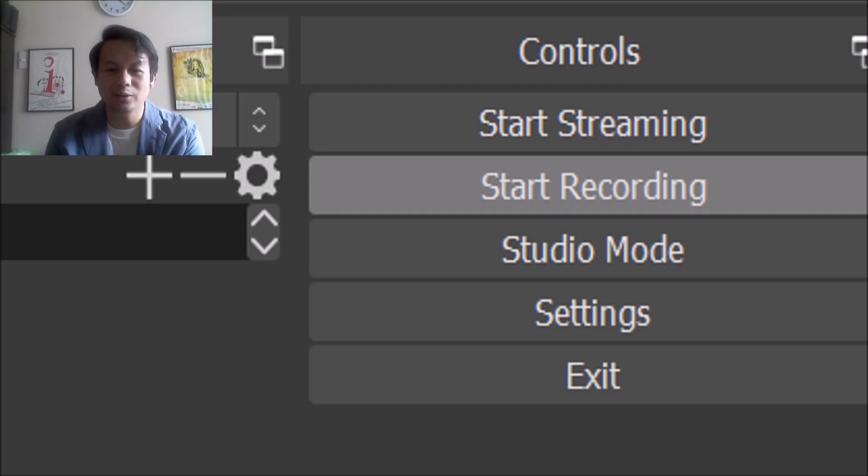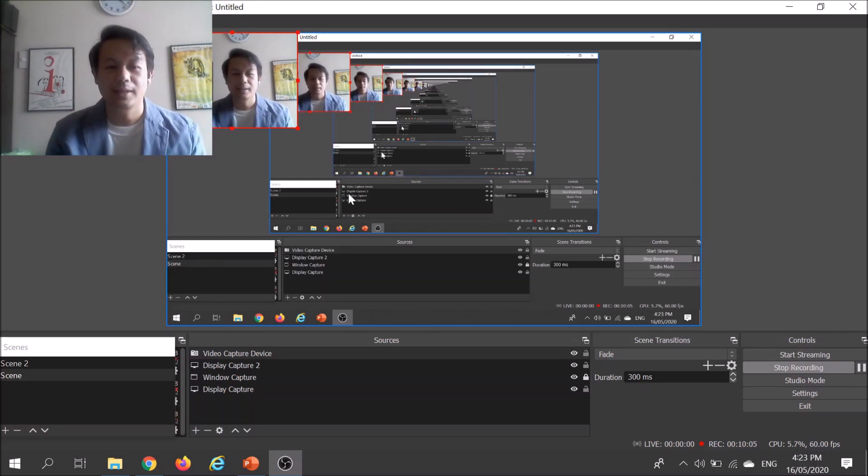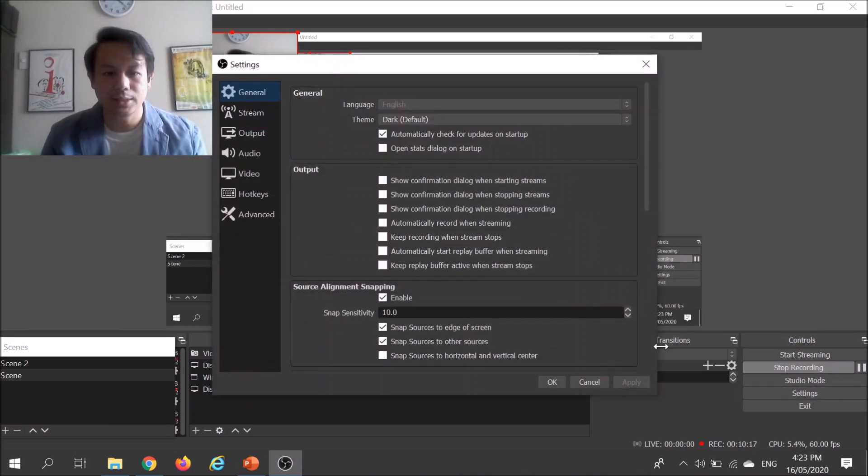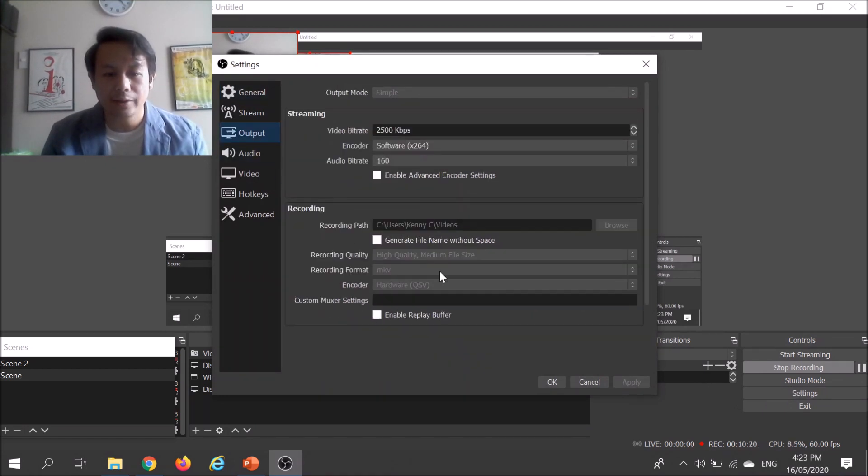Once you're ready, just click Start Recording. It will record whatever you're presenting on your screen while also showing your face — assuming your laptop or desktop has a built-in camera. When you're done, click Stop Recording and it will automatically save to your videos folder. If not, you can check Settings, click Output, and the recording path will show you where the video will be saved.